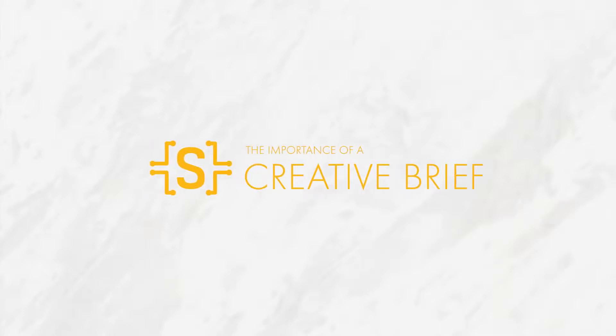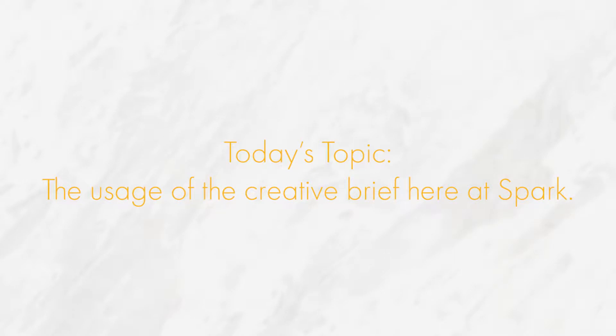Hey everyone! Welcome to or welcome back to our channel. In today's video, we will be talking all about the creative brief that we use here at Spark.